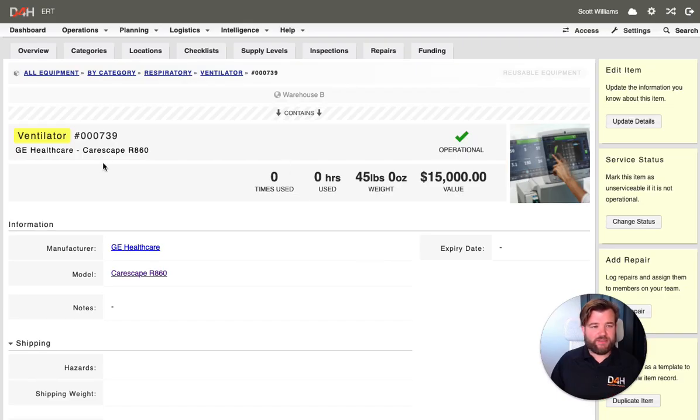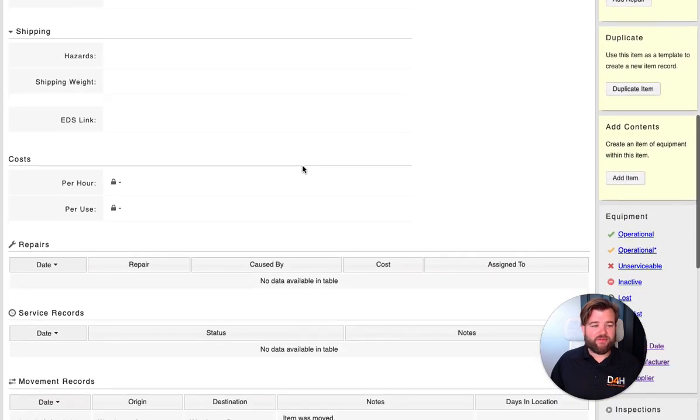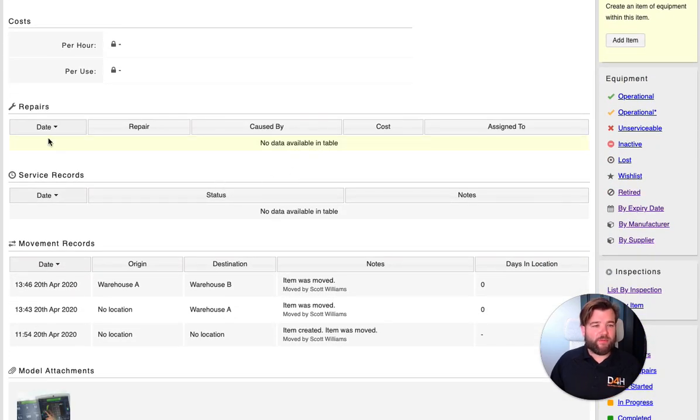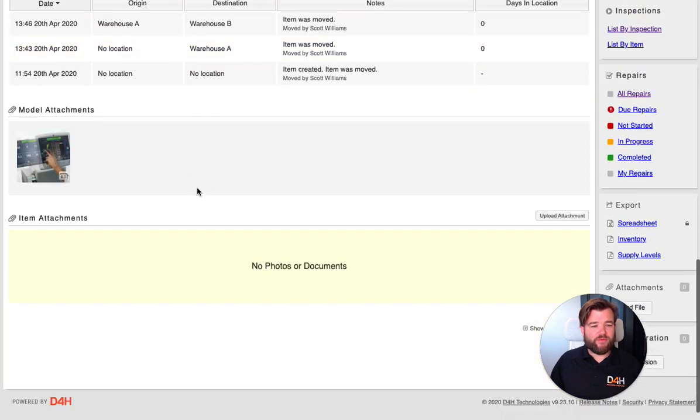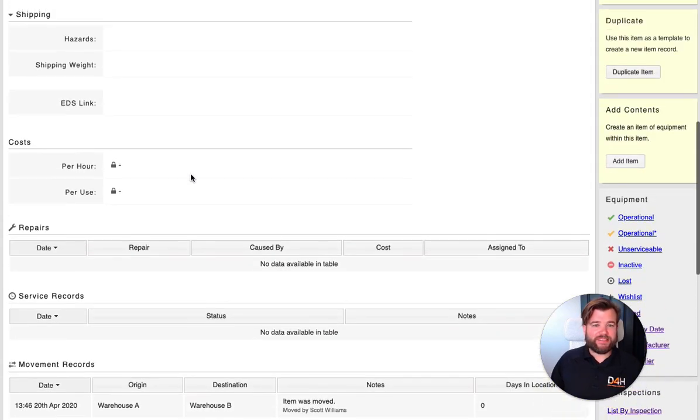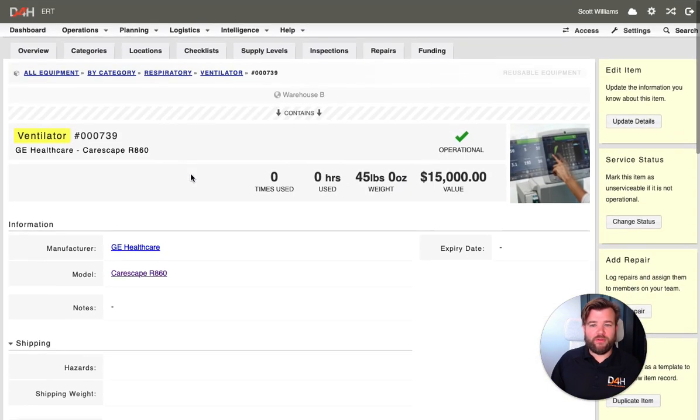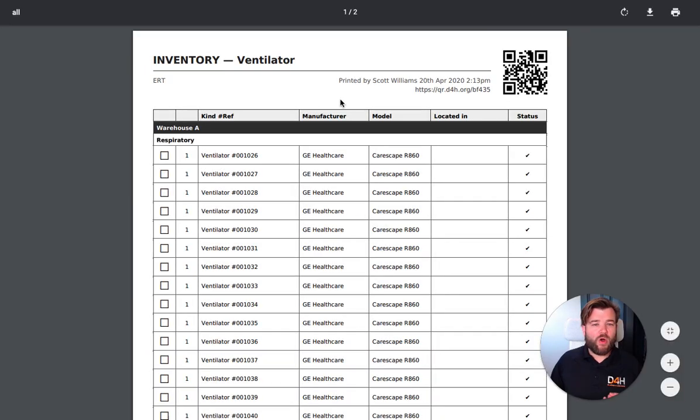So on each one, I can see its location, I can see all of its details, and I'm going to have a full history record of every repair done, all the service records, any movements between stockpile locations, or if it was deployed out to a state or other location.